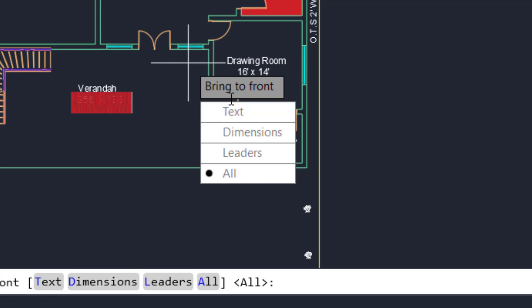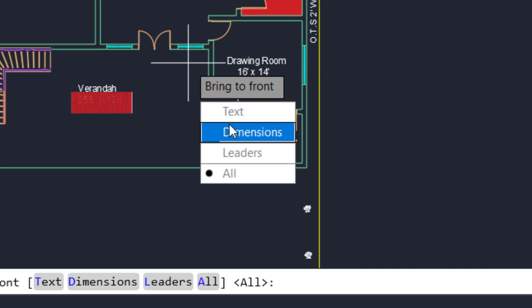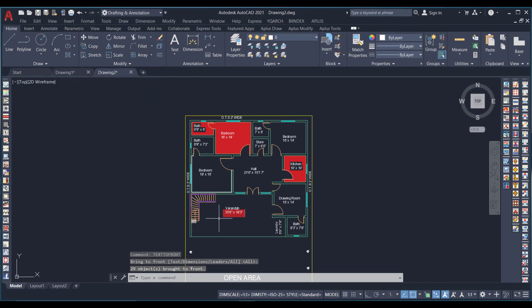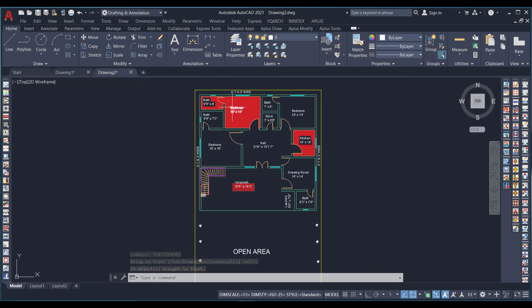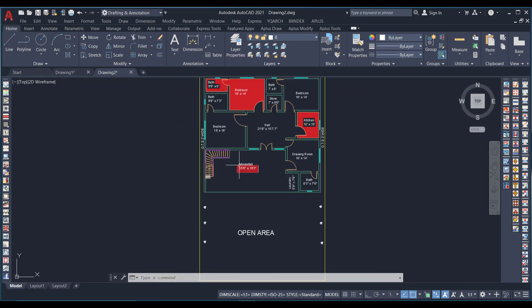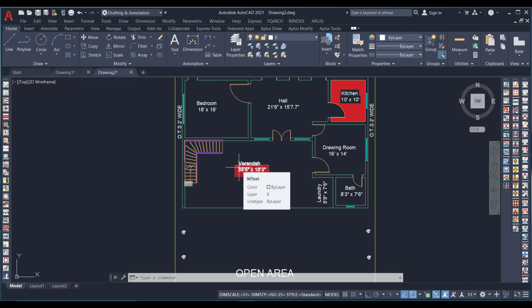I type TEXTTOFRONT and press Enter. Options appear on the right side of the cursor: Bring to Front — Text, Dimensions, Leaders, and All. I press All to bring all text to the front at once. As you can see, the text is now visible, the hatch goes to the back, and the text comes to the front.